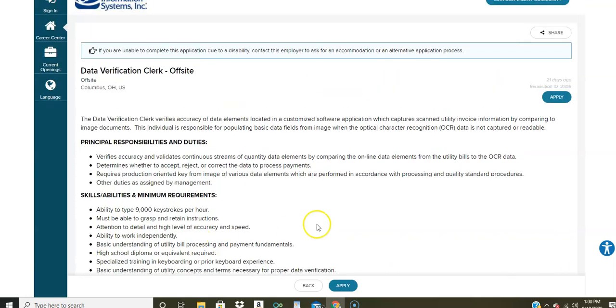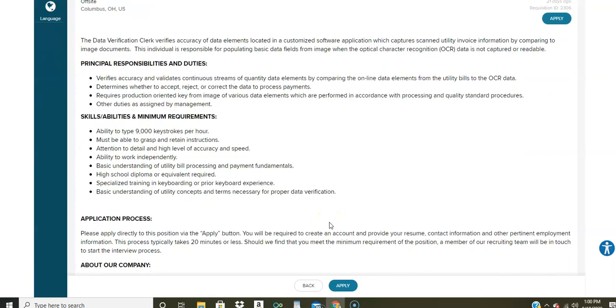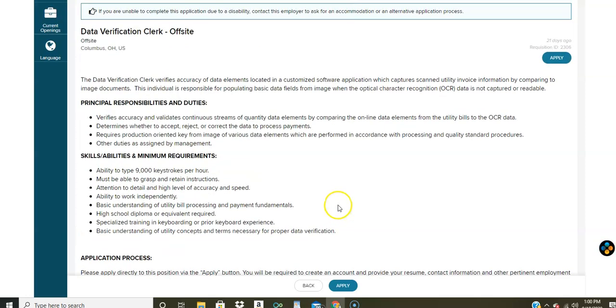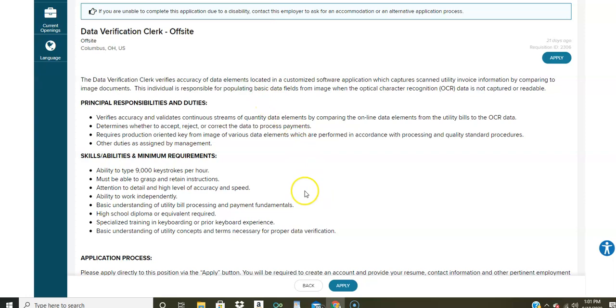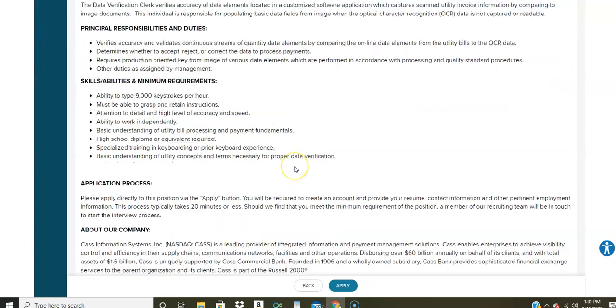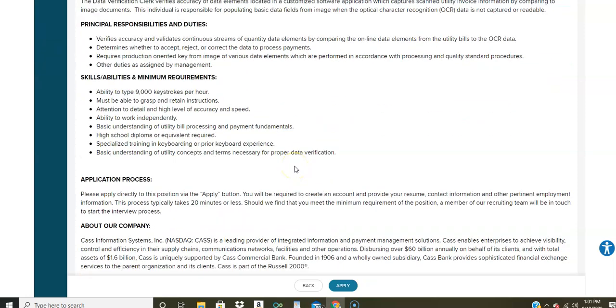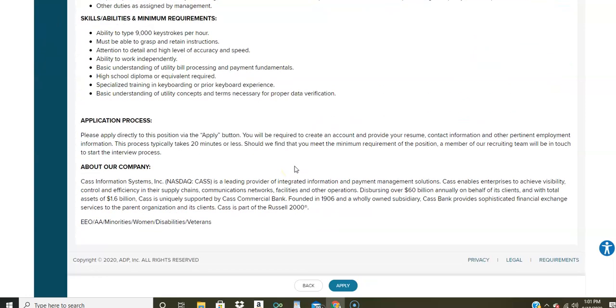But if you're interested in doing this from home, make sure you apply to CAS Info. I think the pay is around $11 an hour. I'm not really sure, but you're going to be populating basic data fields from images that are not captured or readable. So that's what your job is going to be. And you're also going to verify the accuracy of the contents contained within them. So if you're interested in doing this, make sure you apply online.